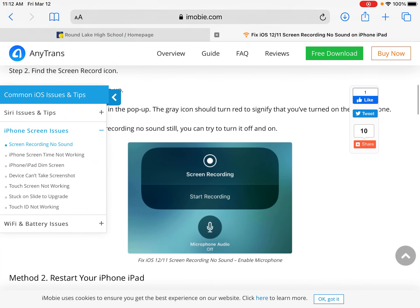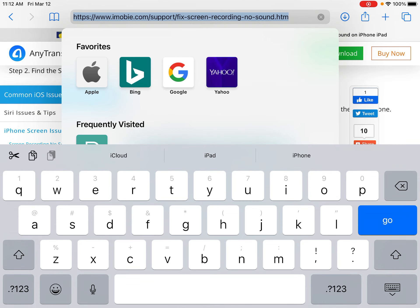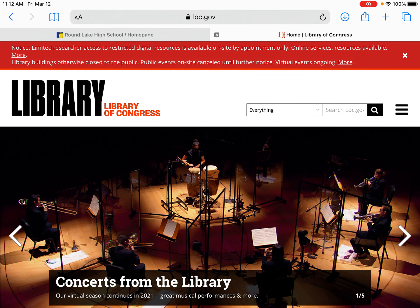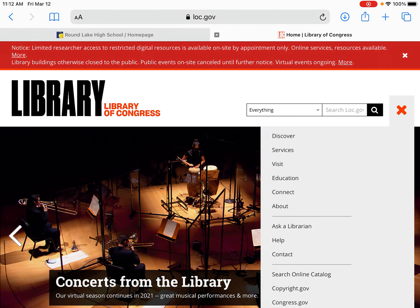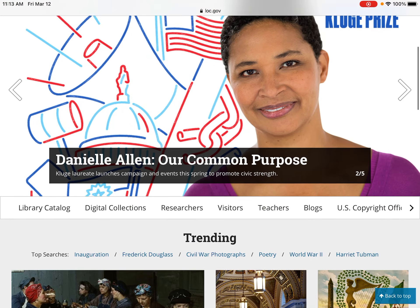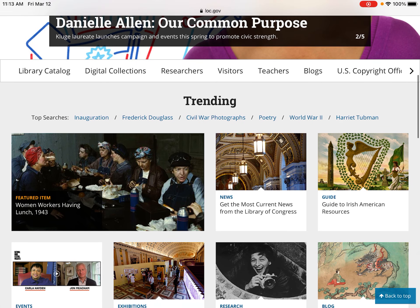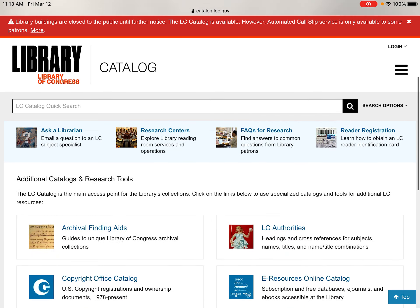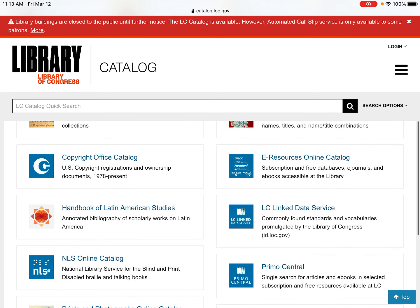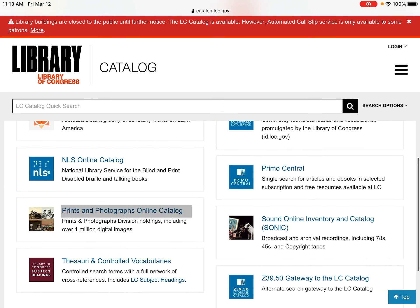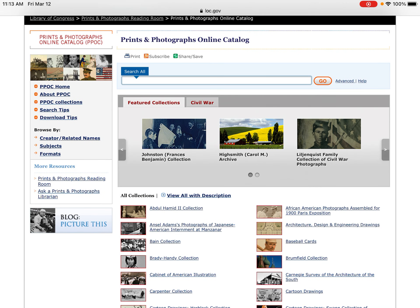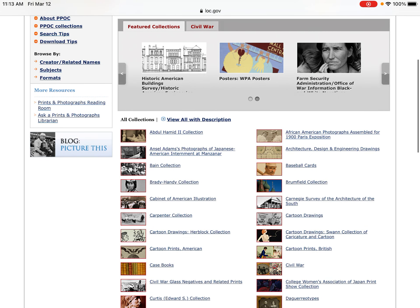The first thing that you want to do is go to libraryofcongress.gov, and you are going to select Photos, Library Catalog, Prints and Photographs Online Catalog, and here you will find an abundance of resources and interesting images to pick from.